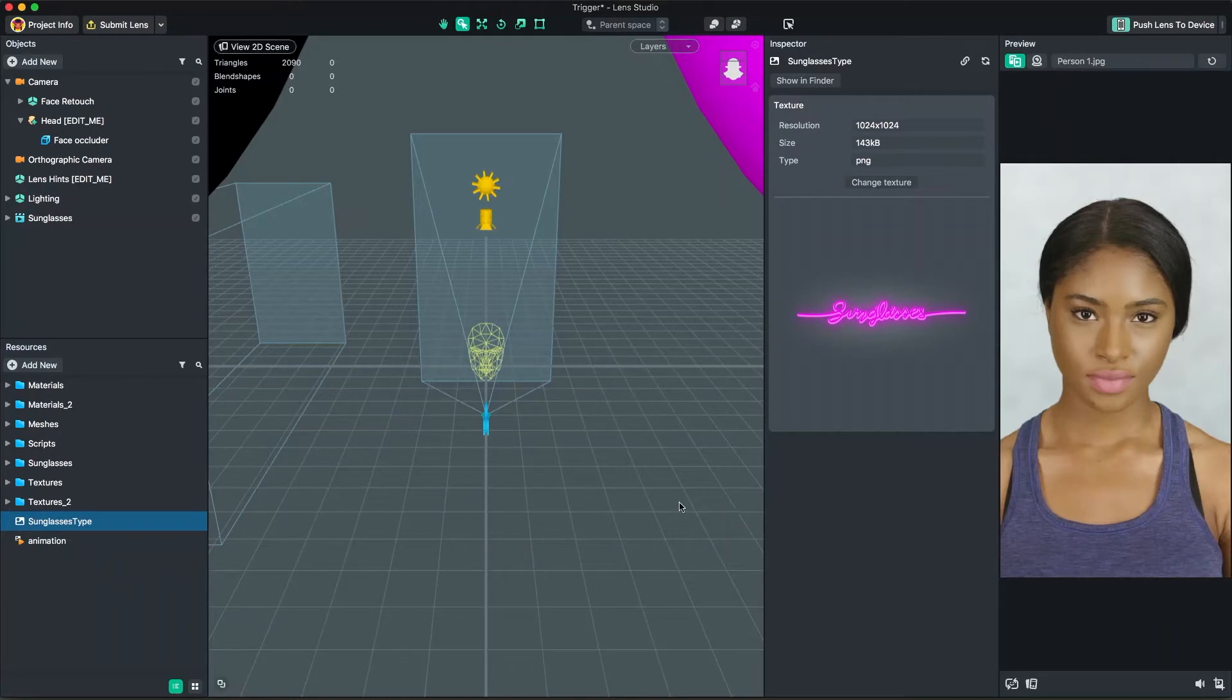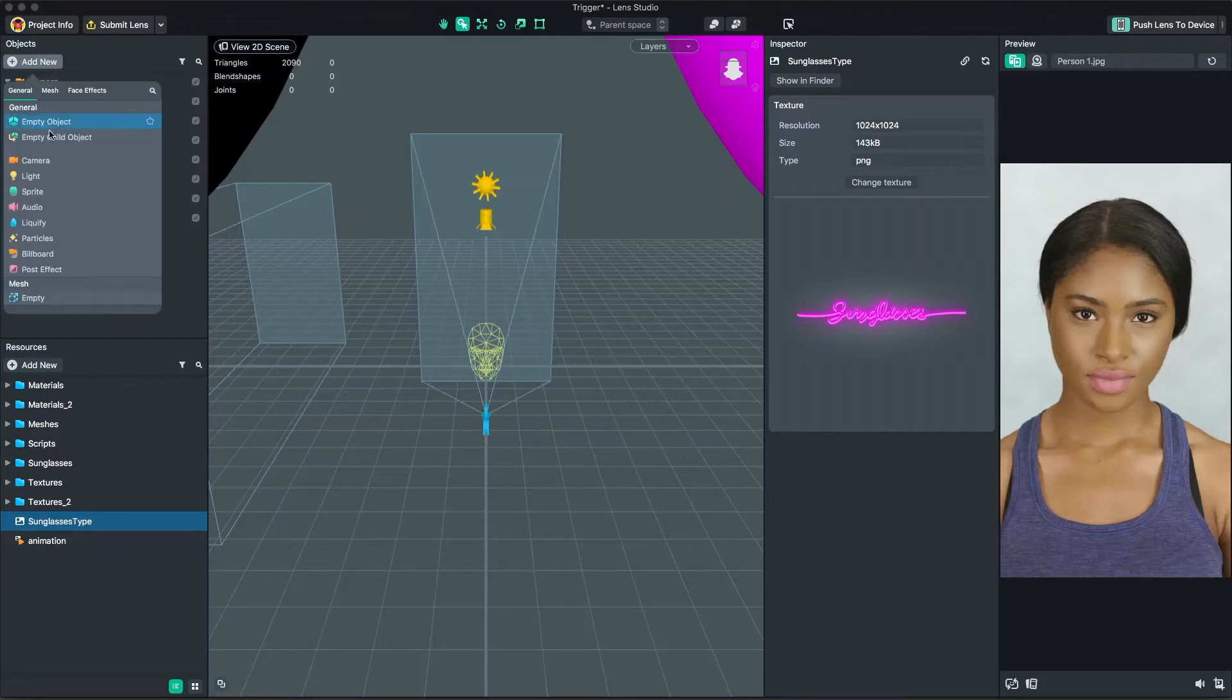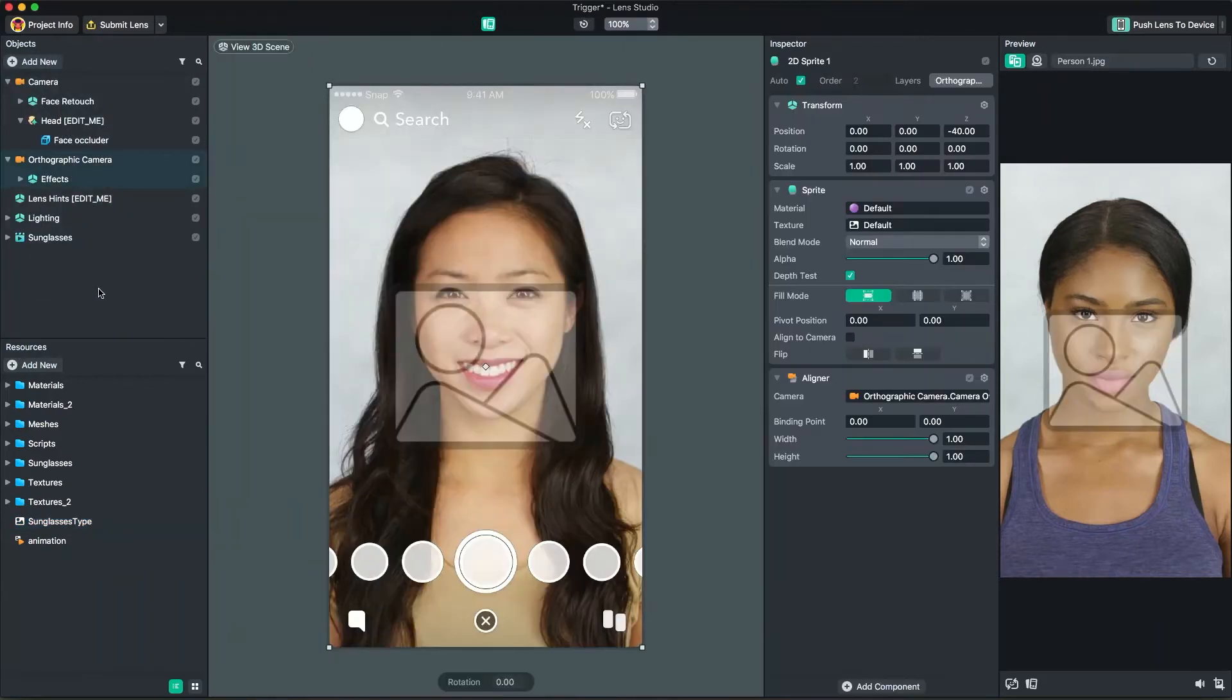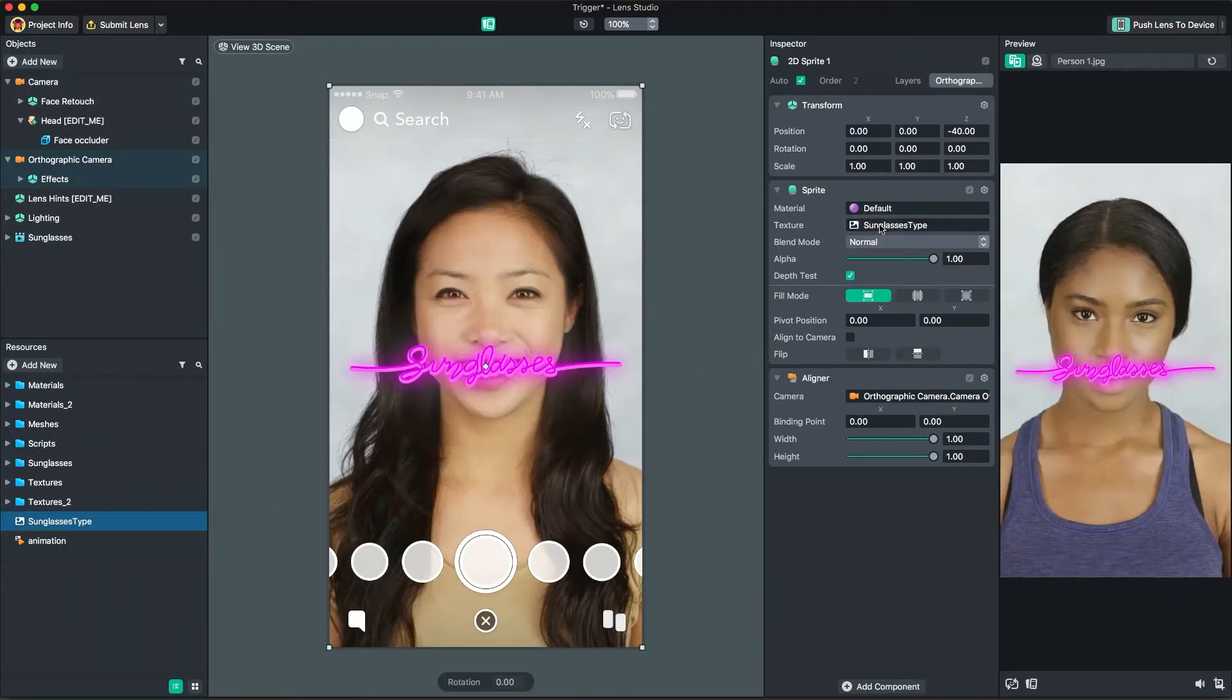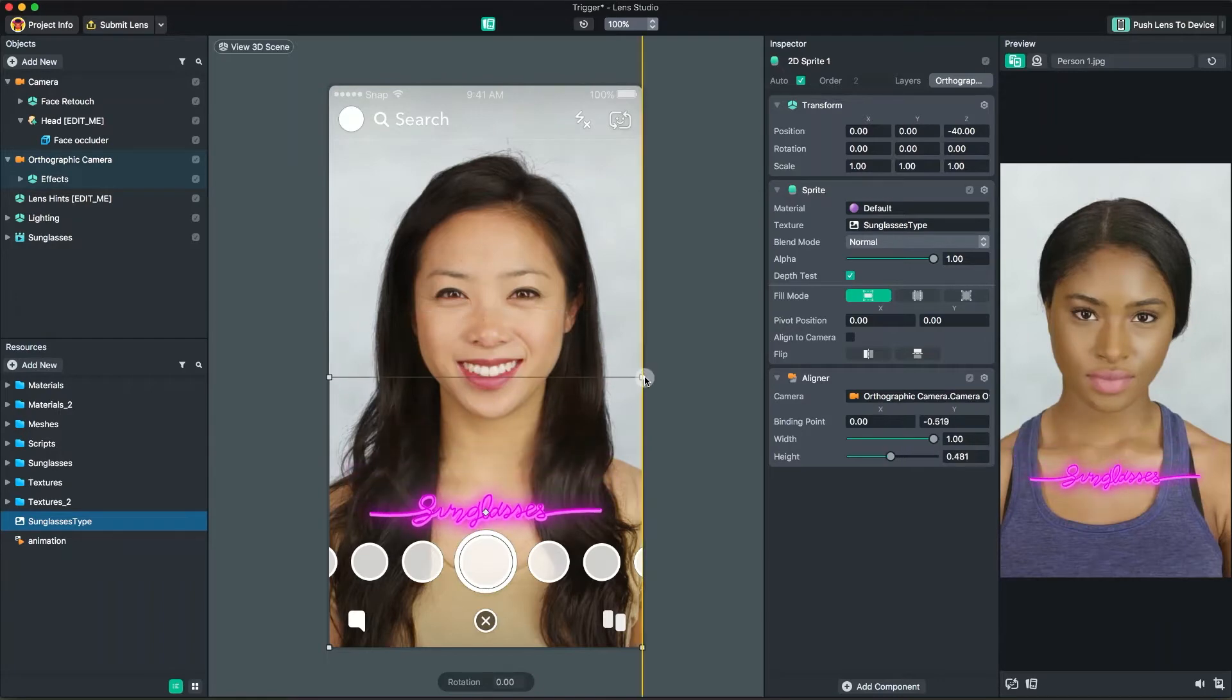Now that we have our assets, let's create our scene. To place our 3D texture, in the Objects panel, click Add New, Billboard. Then, in the Inspector, set the texture to use our imported texture. In your Scene panel, you can resize the billboard to your liking by dragging the boxes in the corner. I'll skip ahead as I set up the rest of the scene.